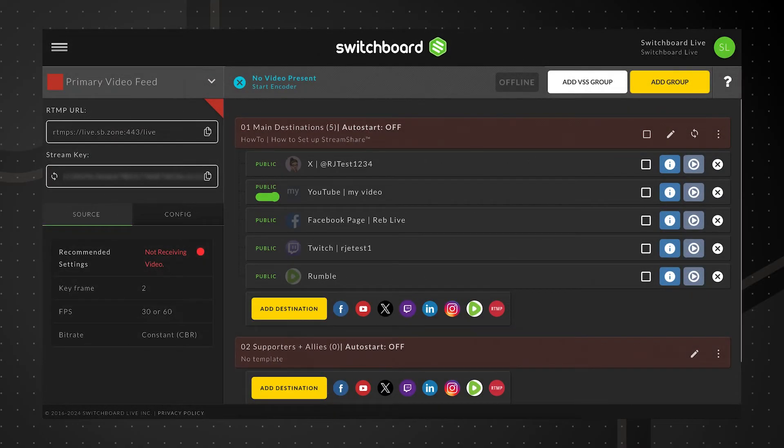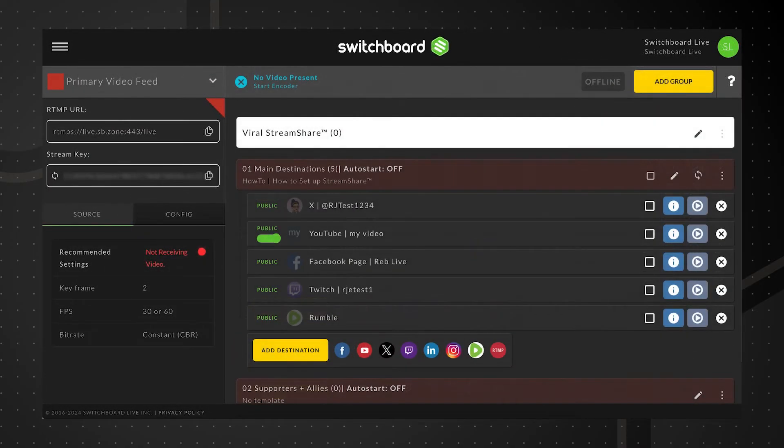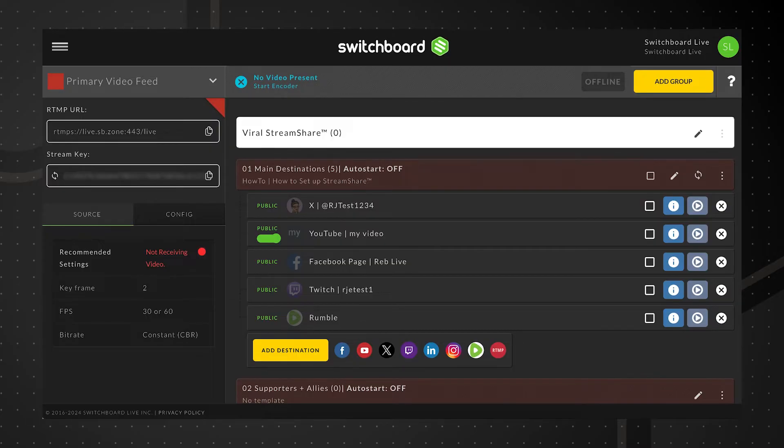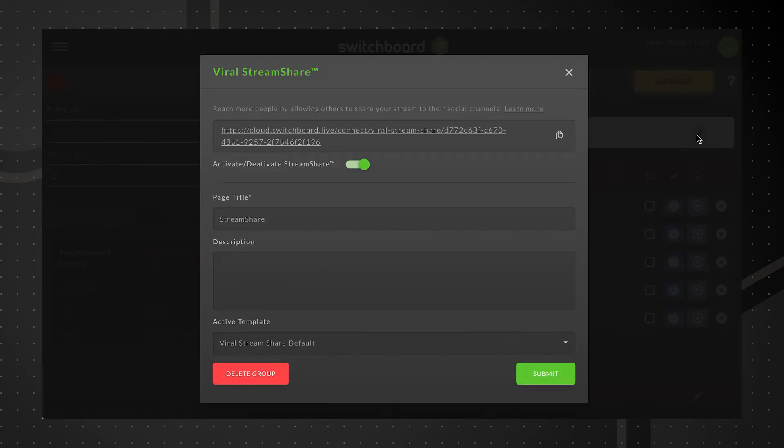At the top of the workflow page, click the Add VSS group button. Click here or here to open the Viral Stream Share page editor.